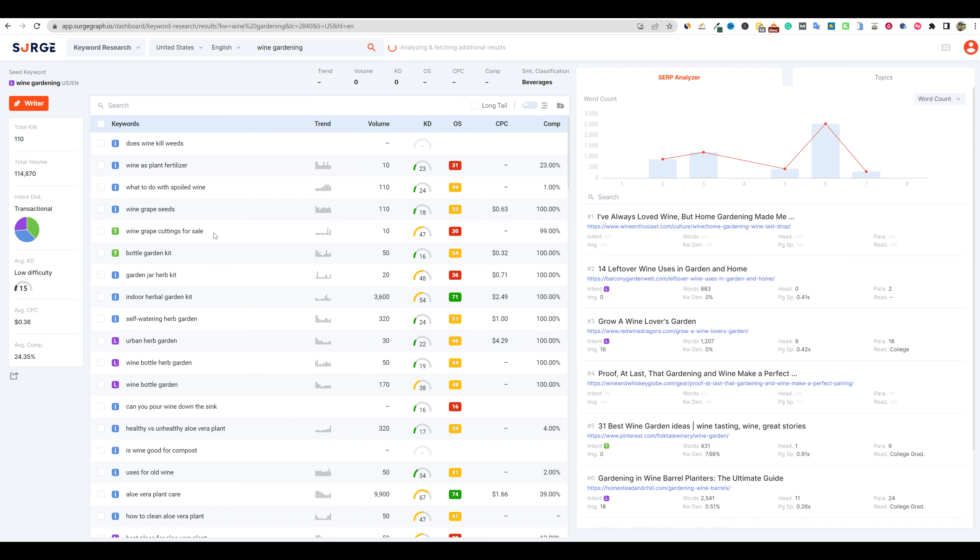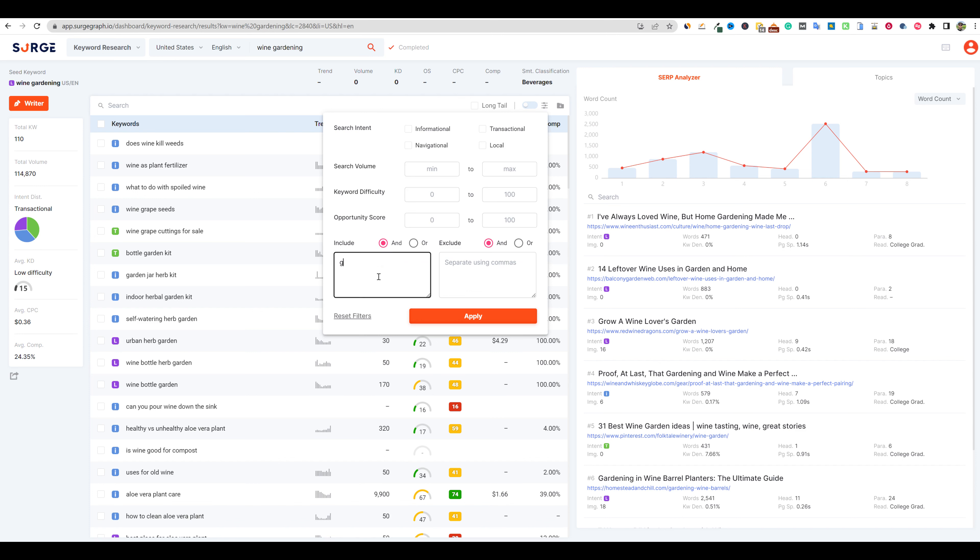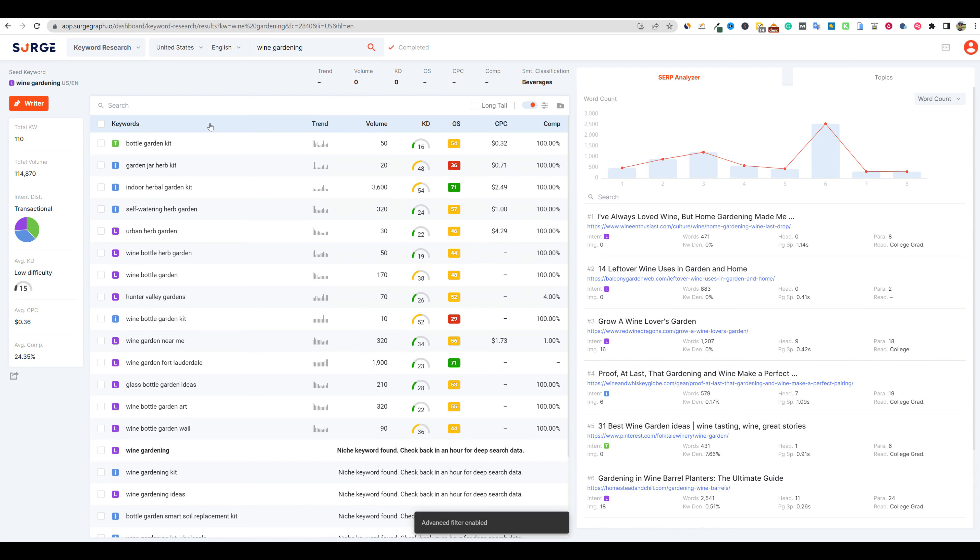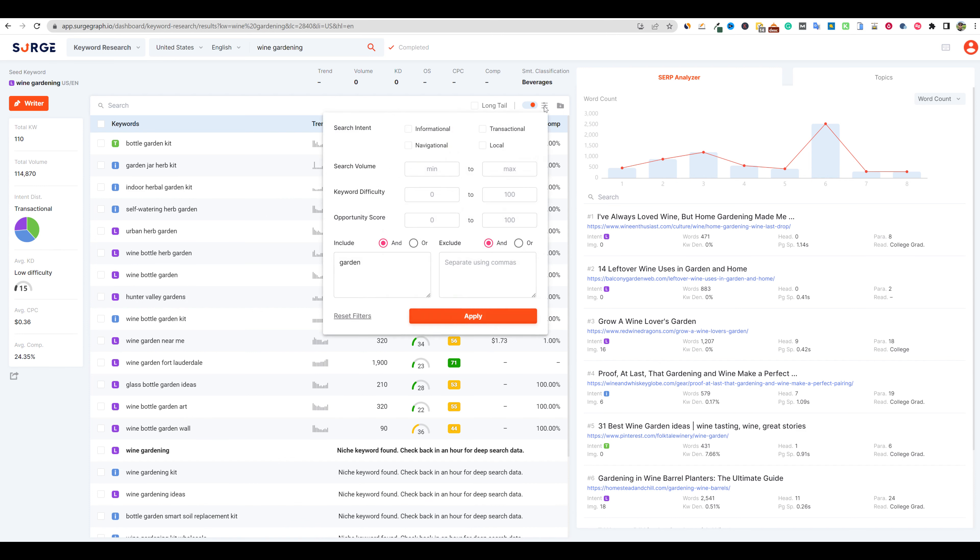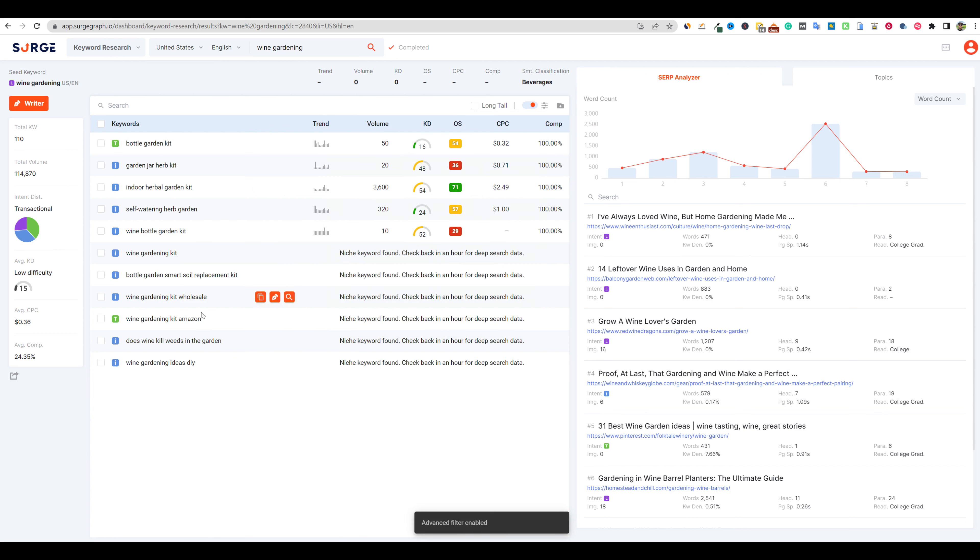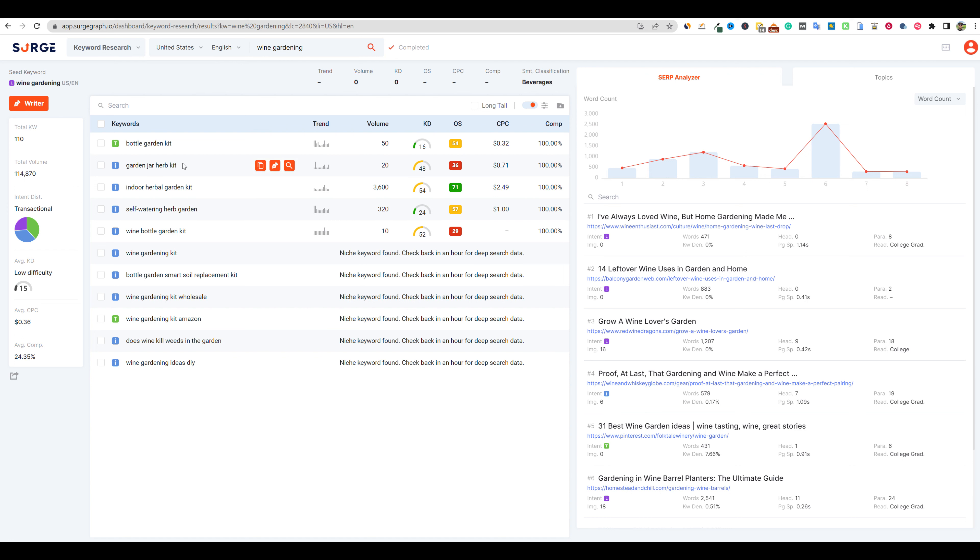I want to see if there's anything in here that I can go with filter and include garden. I want garden or gardening to be part of the keyword. And then we can start looking through here. You could also go into the filter and select all these, but not use local and push apply. And then now we have all these keywords that we can go with. These mean that there are keywords that are new to the database that it has to go out and find. Self-watering herb garden, indoor herbal garden kit, bottle garden kit, wine gardening kit wholesale. So these could be some really good keywords that we could go for. And we could just push the right button and go and start writing our article in Surgegraph.